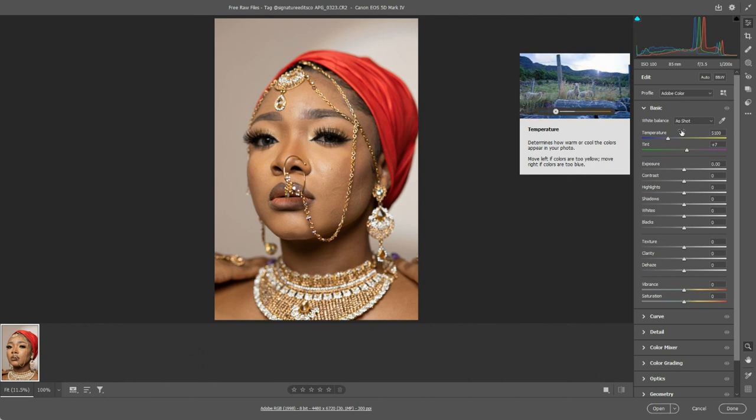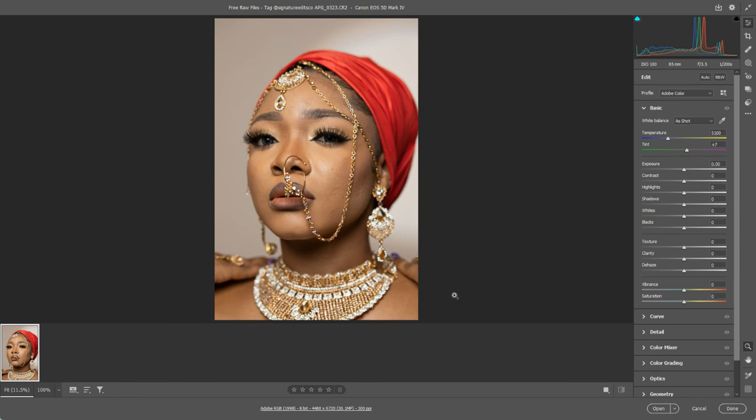So that's some very basic stuff. In the next video we'll look a little bit at how we can control the tonal range of the image.